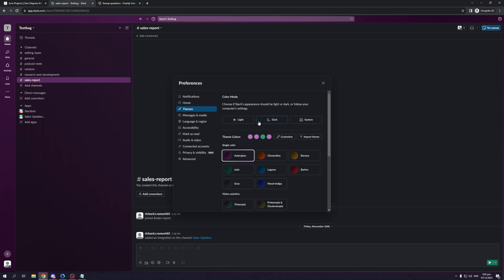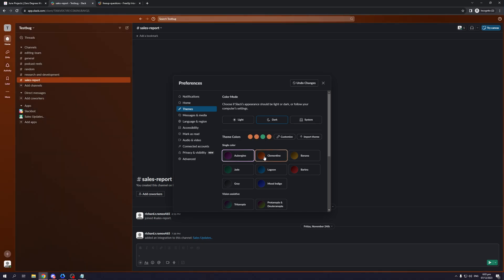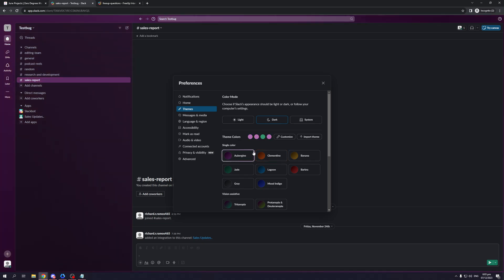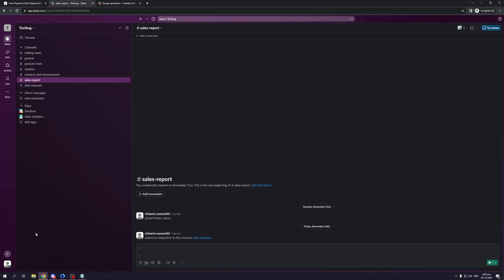You want to go under themes and you want to click on the theme color that you want to use. And the nice thing is Slack actually gives you a preview of this. So for now, I'm going to stick to Aubergine and I'm going to stick to dark mode. Now let's exit out of that.